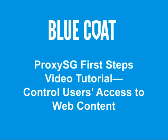Welcome to the Bluecoat Proxy SG First Steps Tutorial. This tutorial describes how to control users' access to web content.